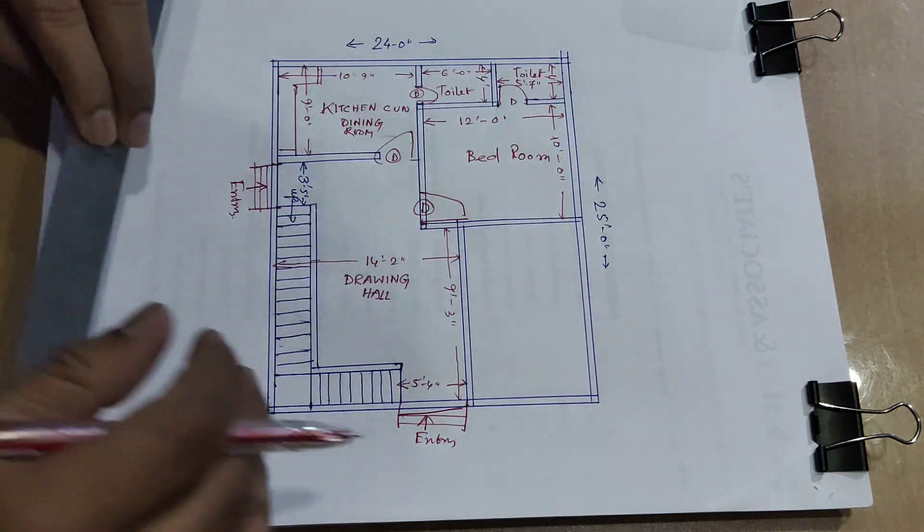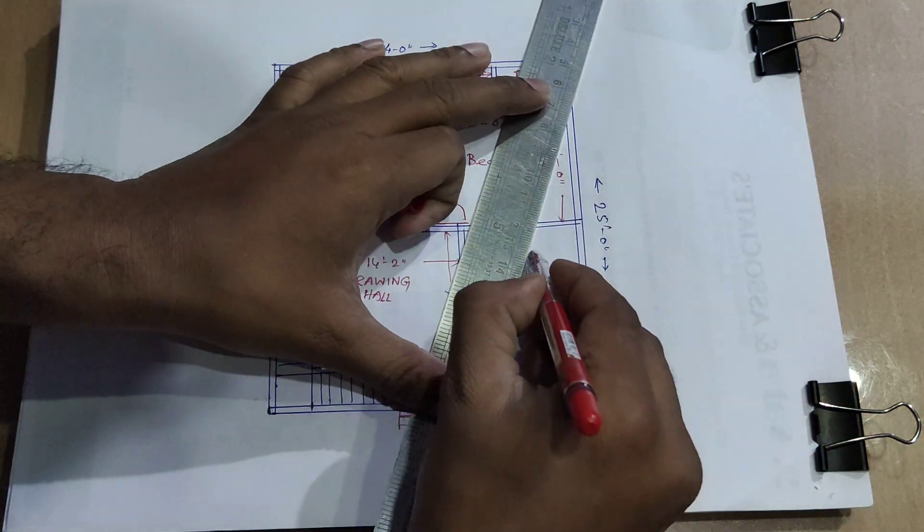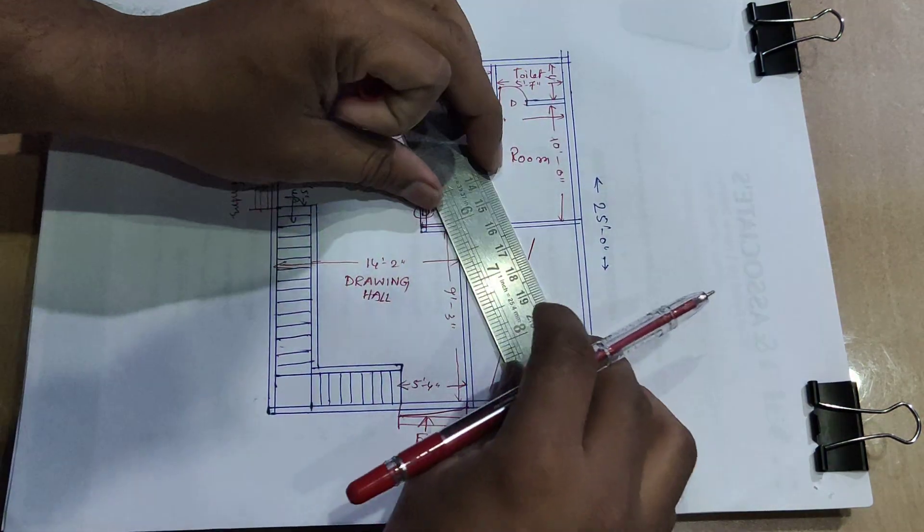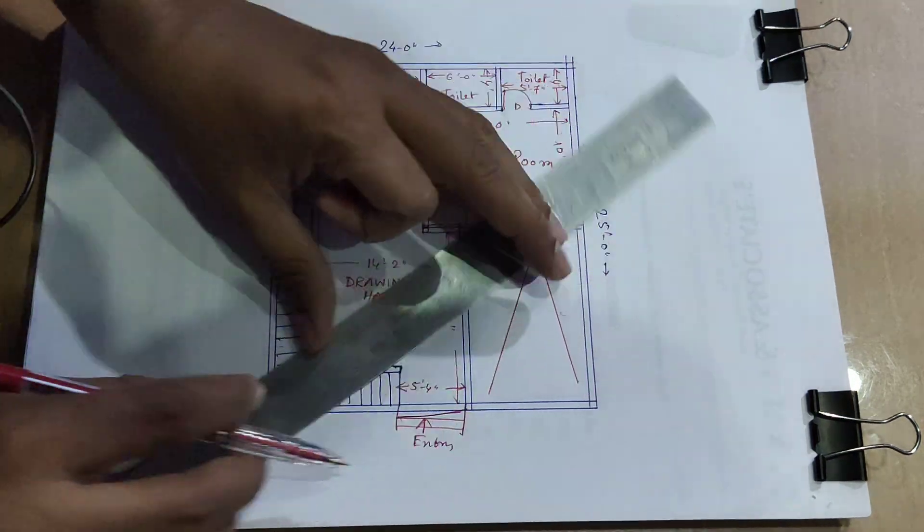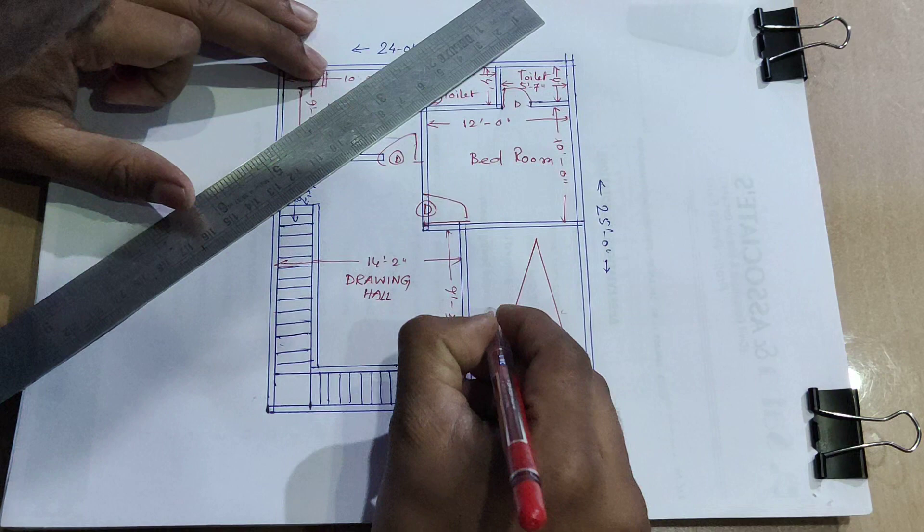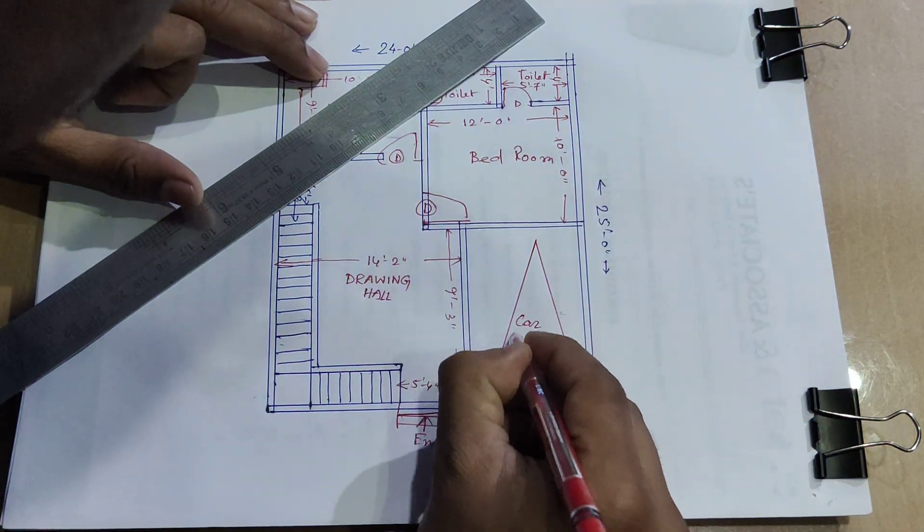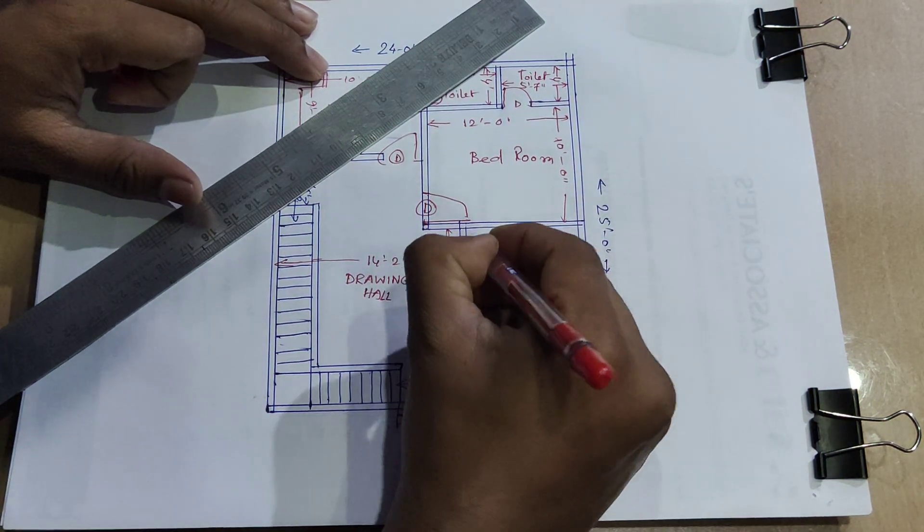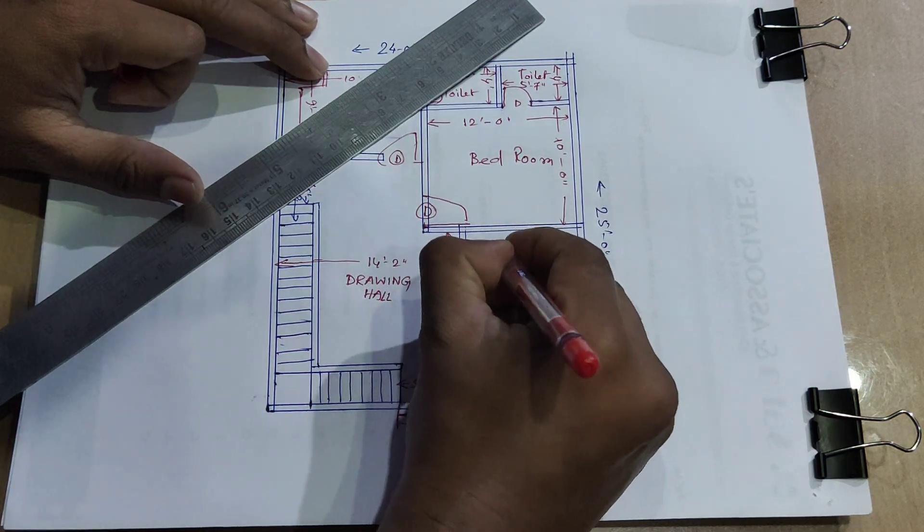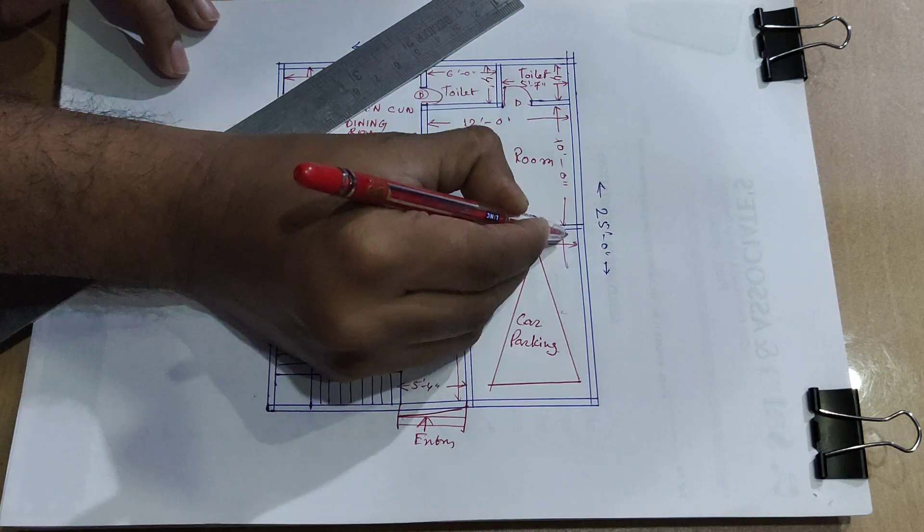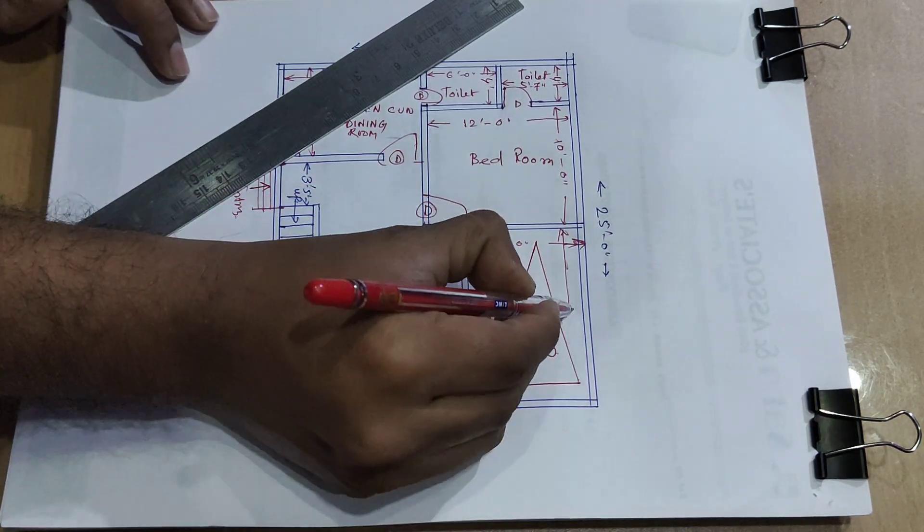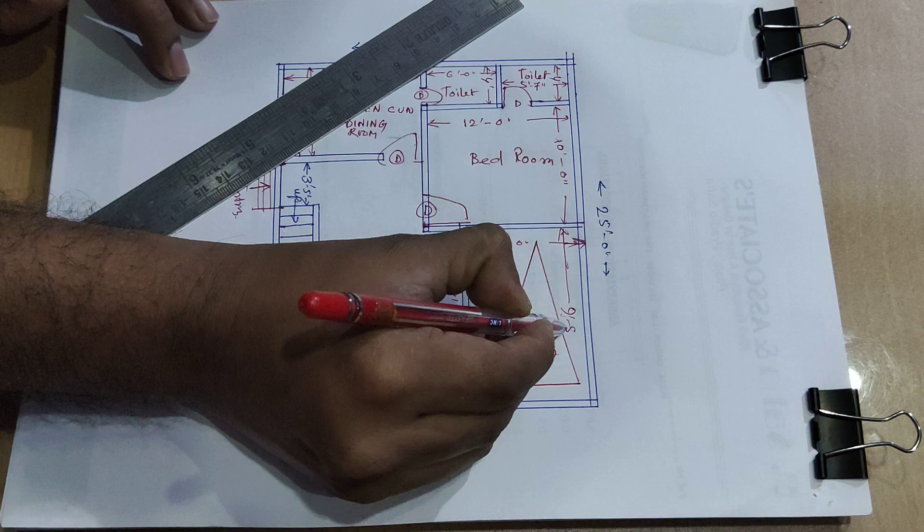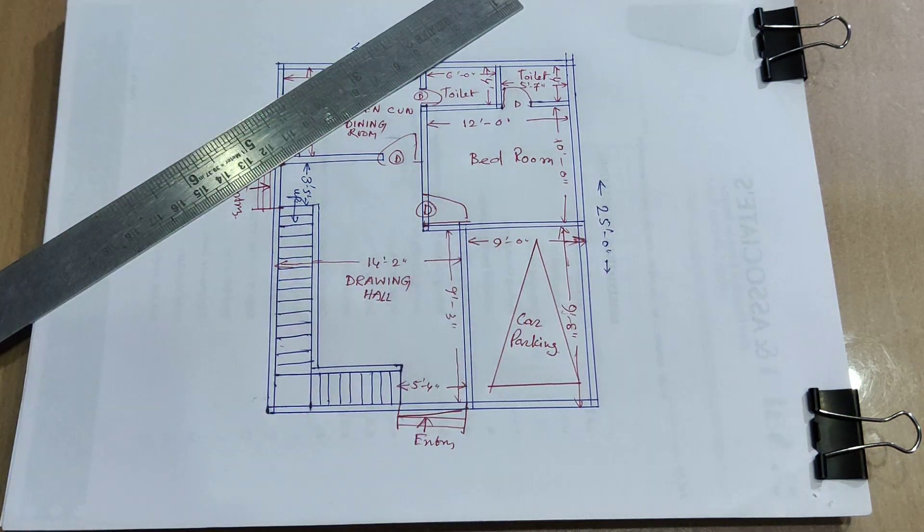Or this portion, this portion is car parking, distance 9 feet. Or including, including wall, including wall and 9 feet 8-inch including wall.